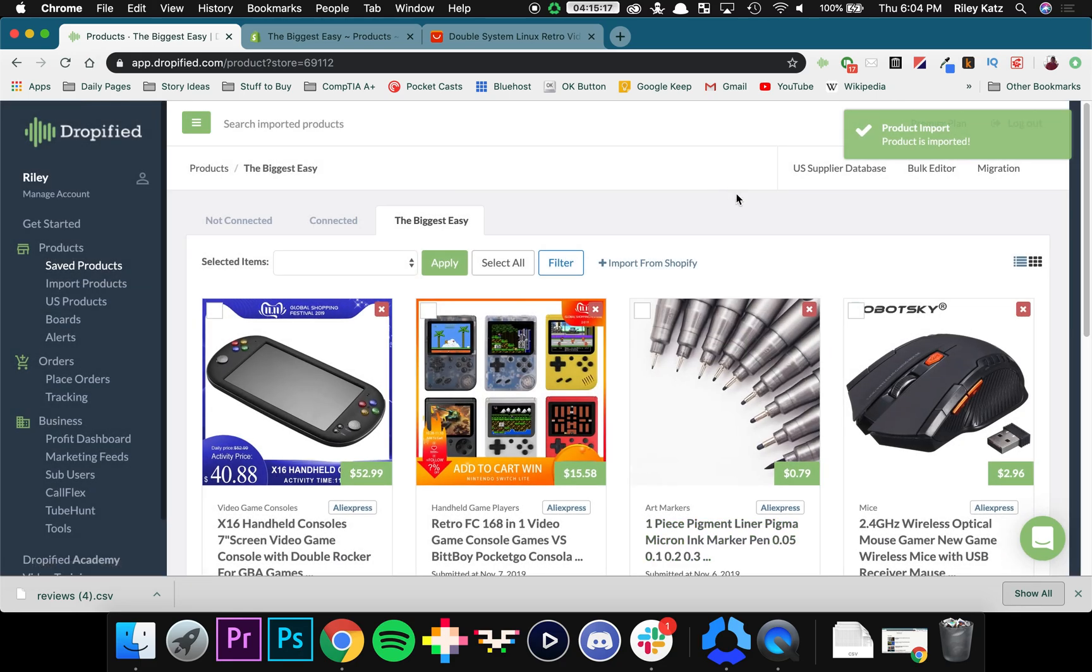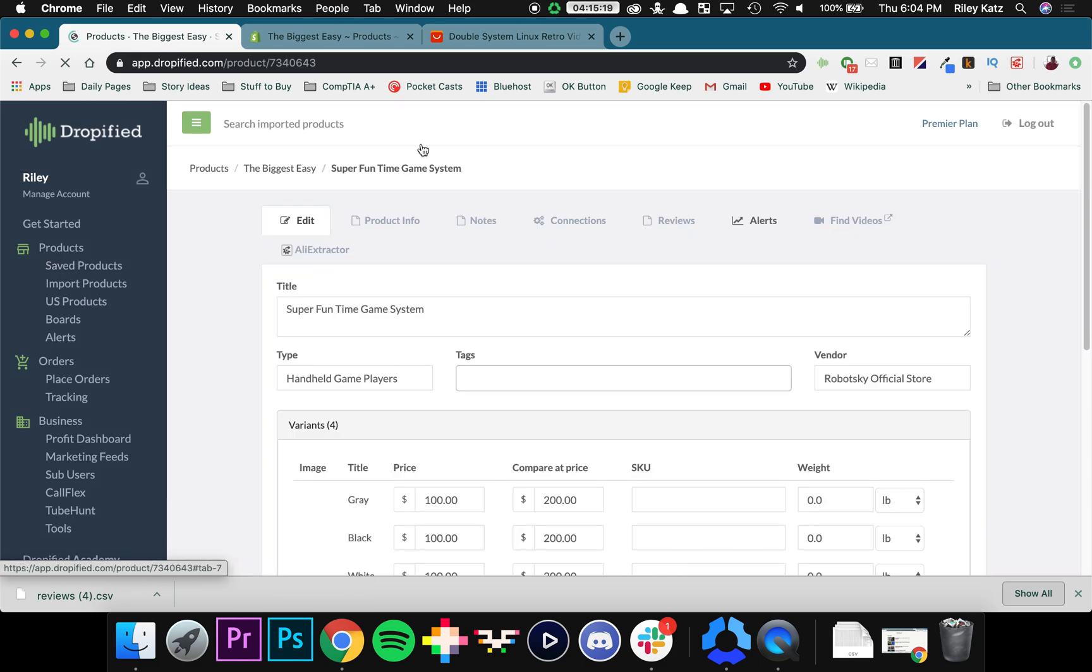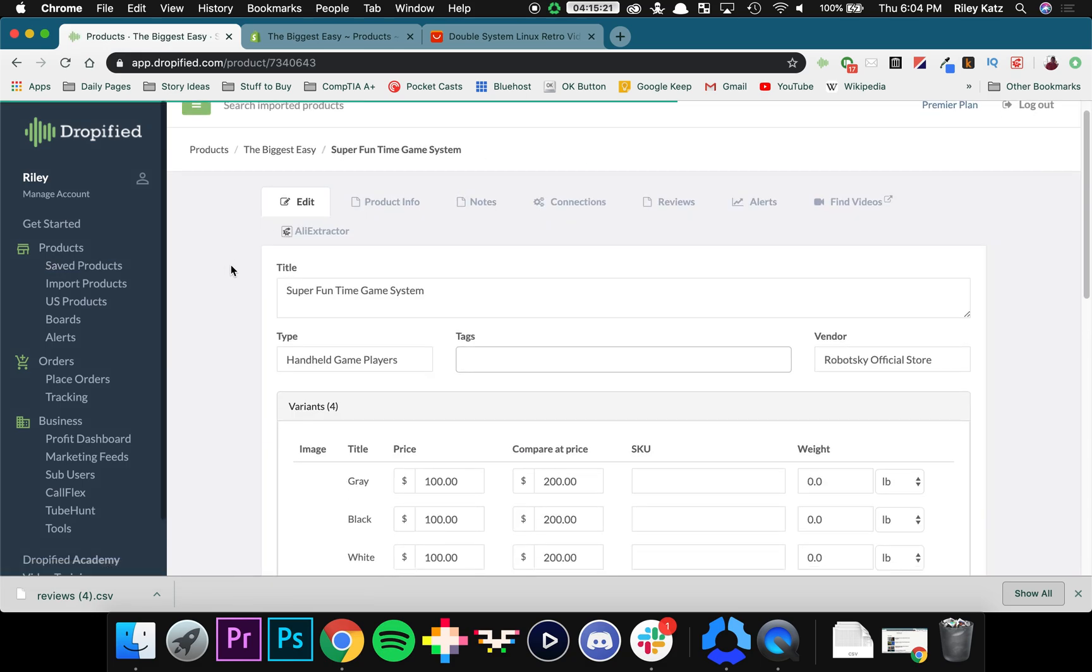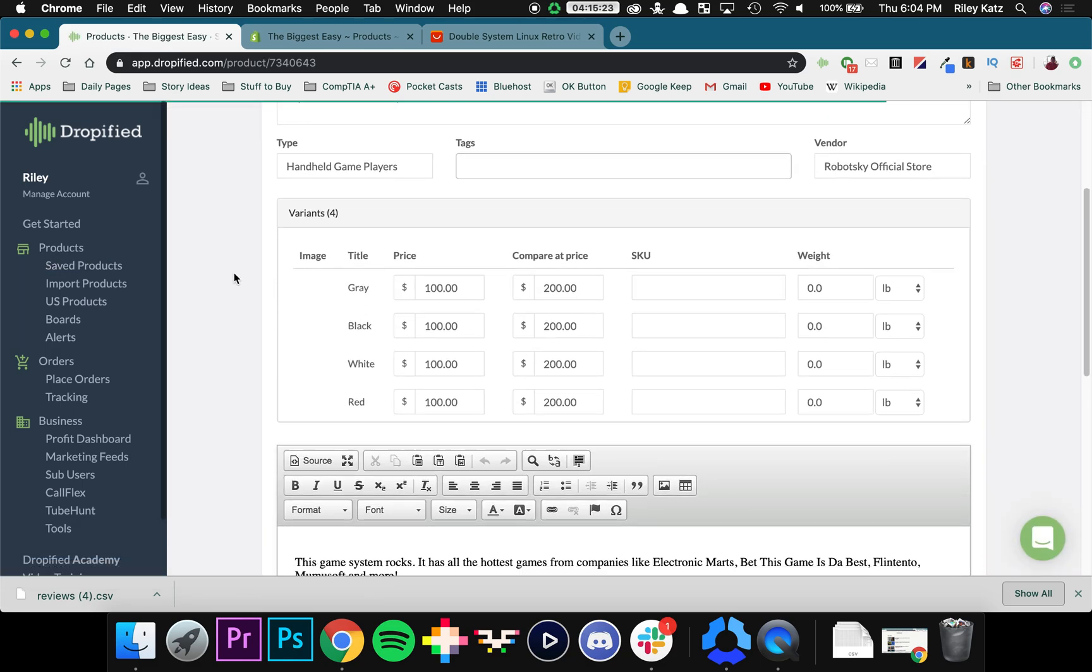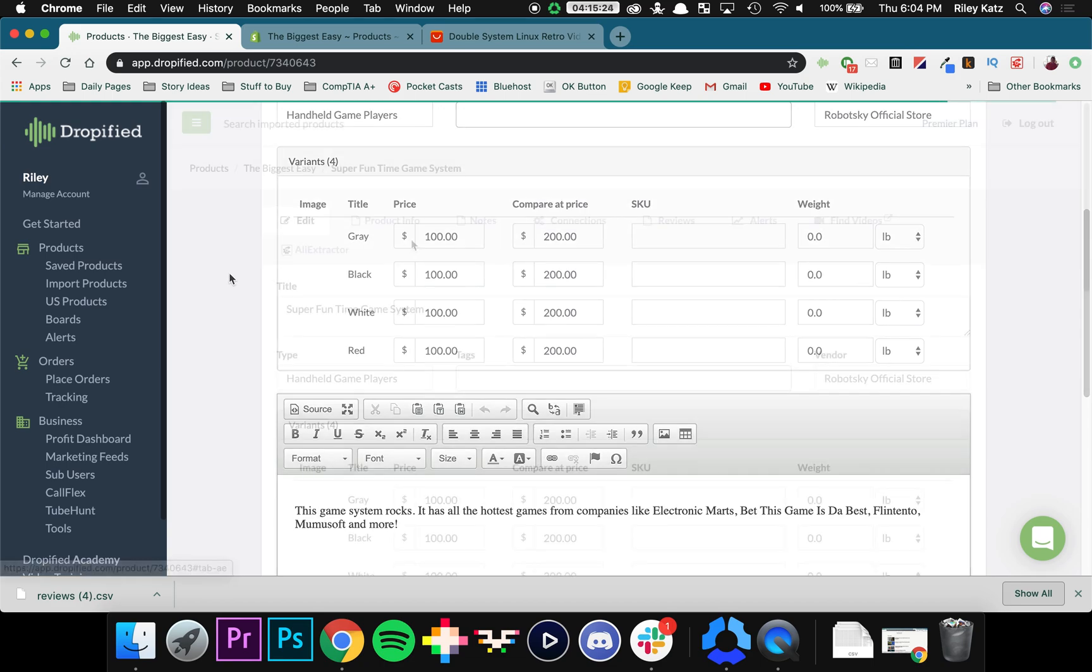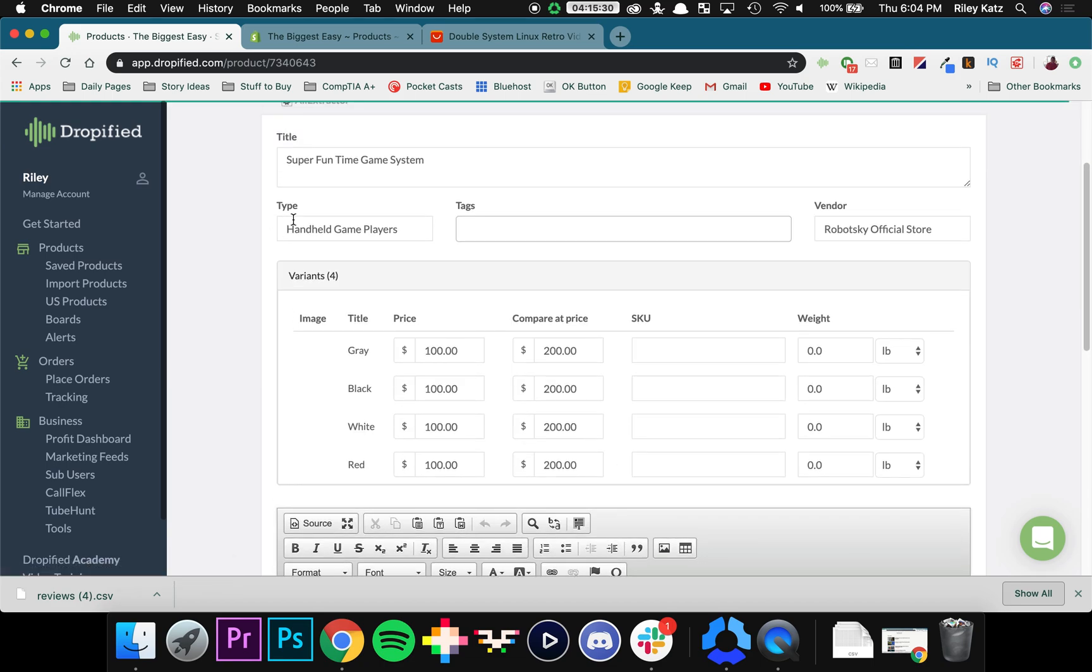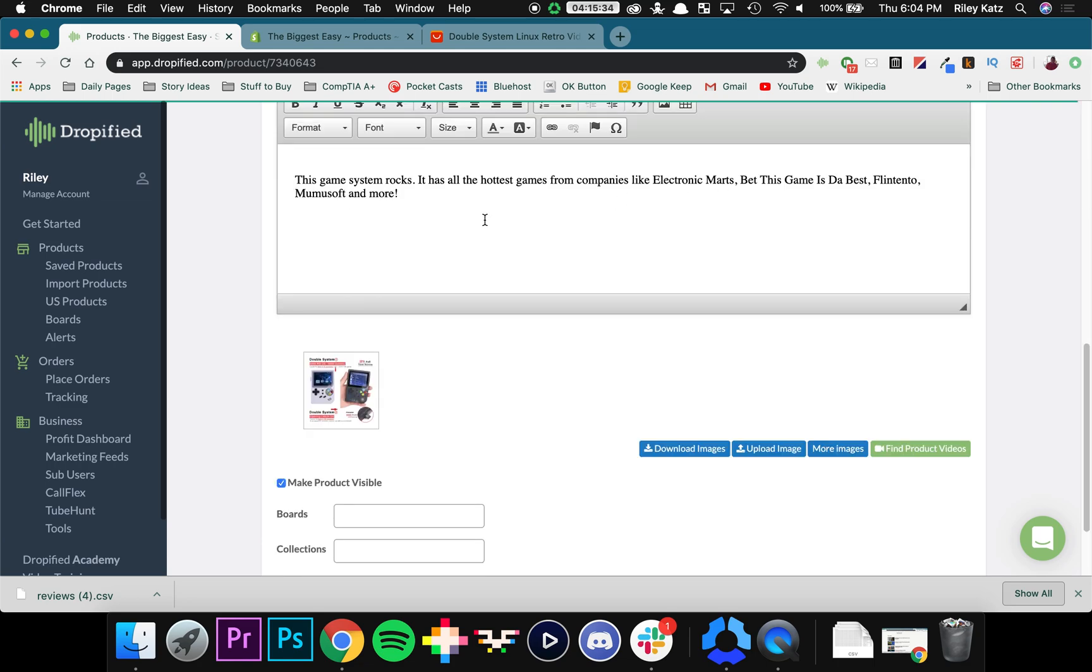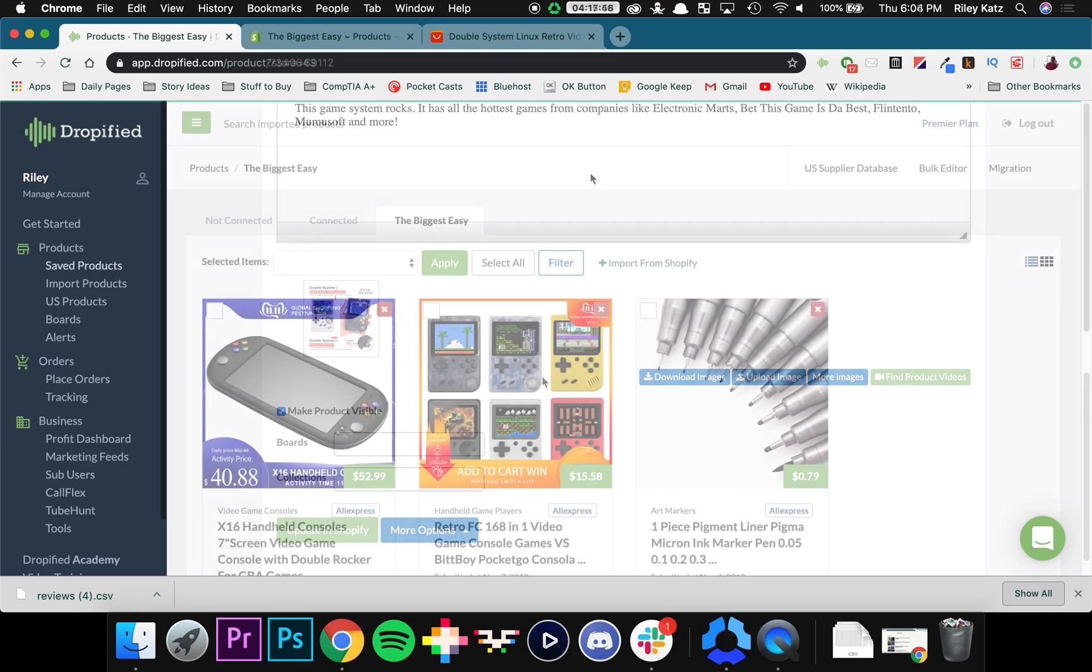Now the product is imported into Dropified and now we can start editing it as we need. So as you can see all of our description, the title, all of this including the product photos is all here. Now that way the product that's in Shopify is linked to Dropified and it will be all fully automated just like every other product through Dropified.